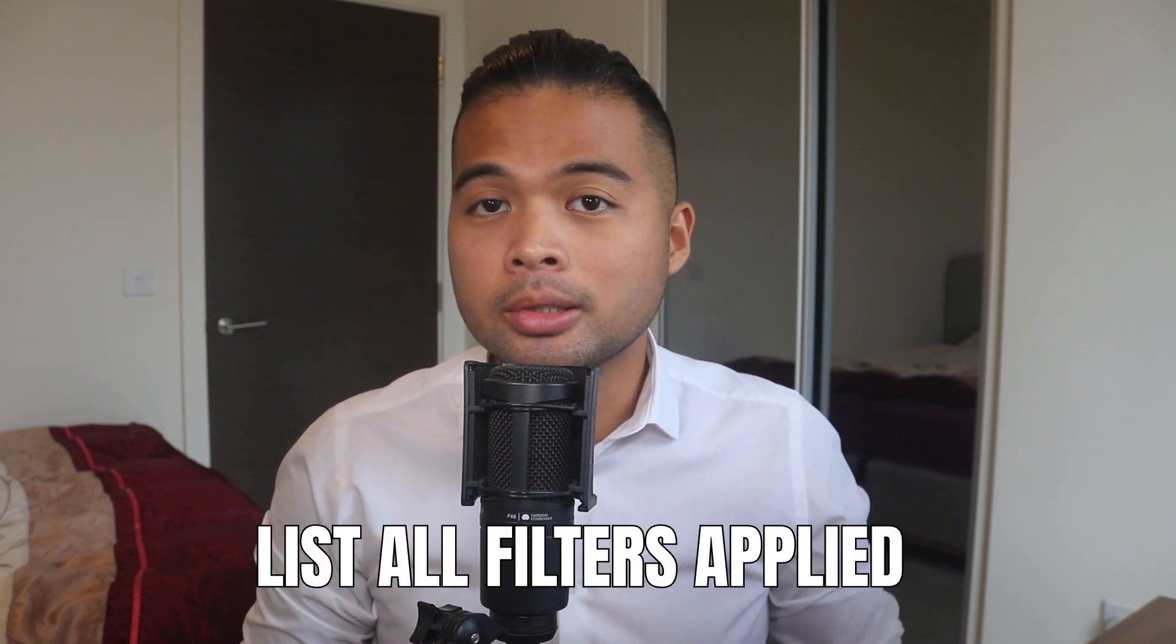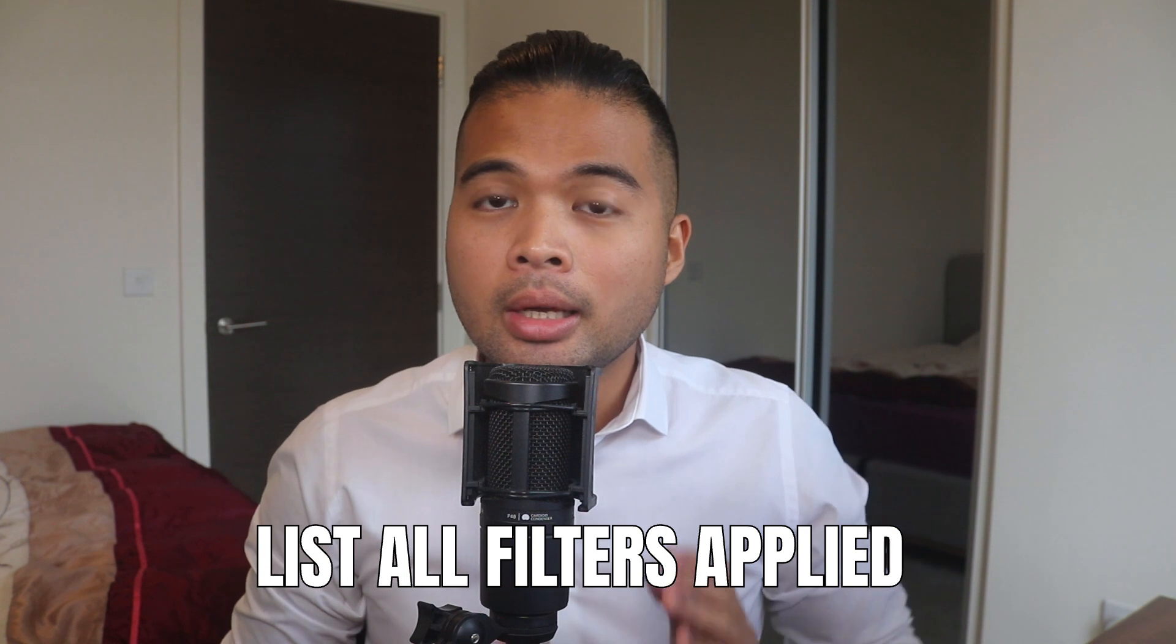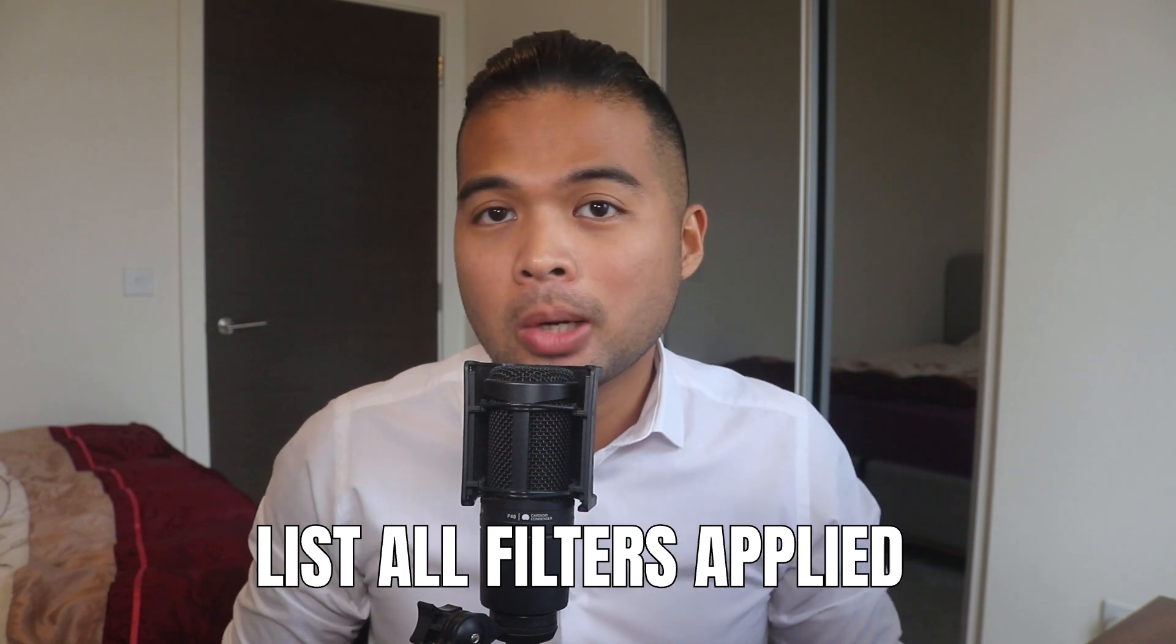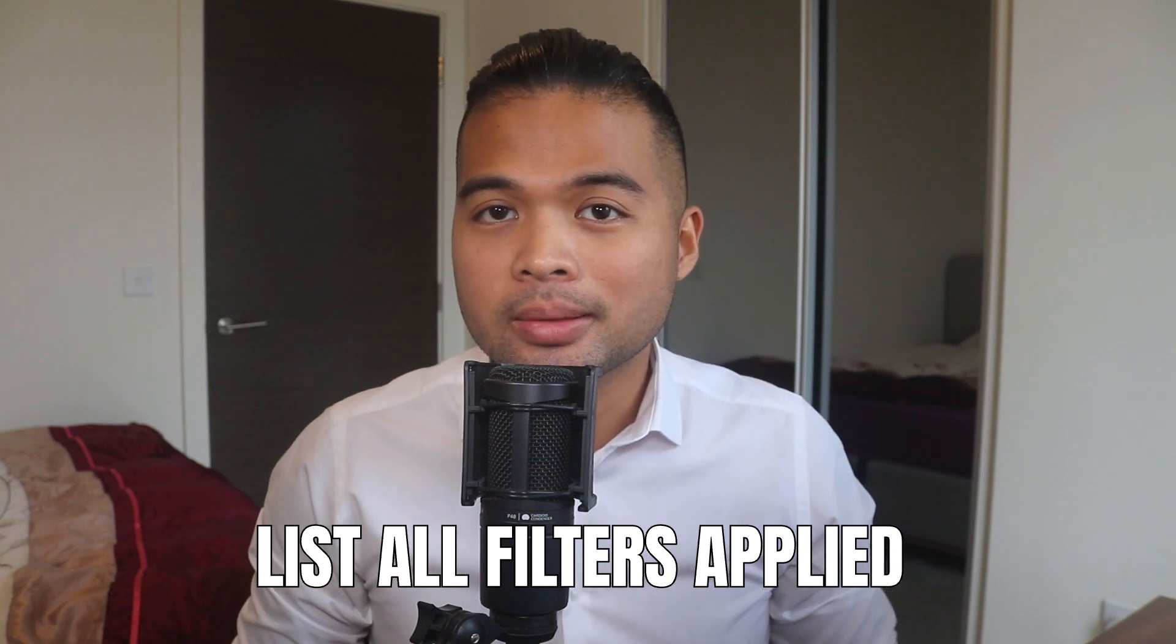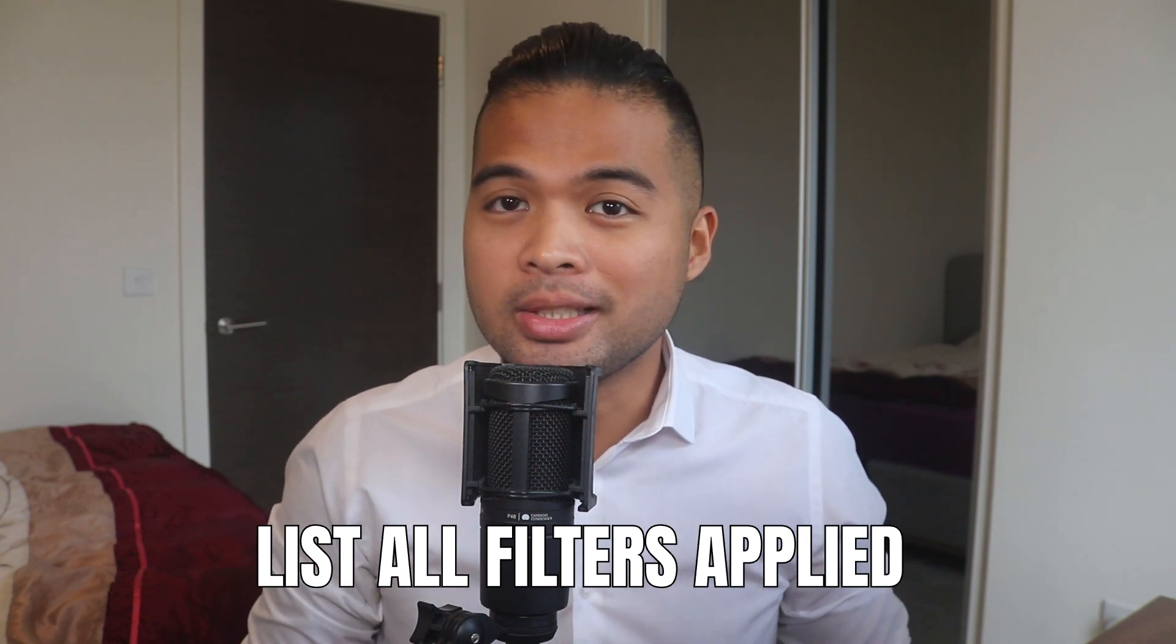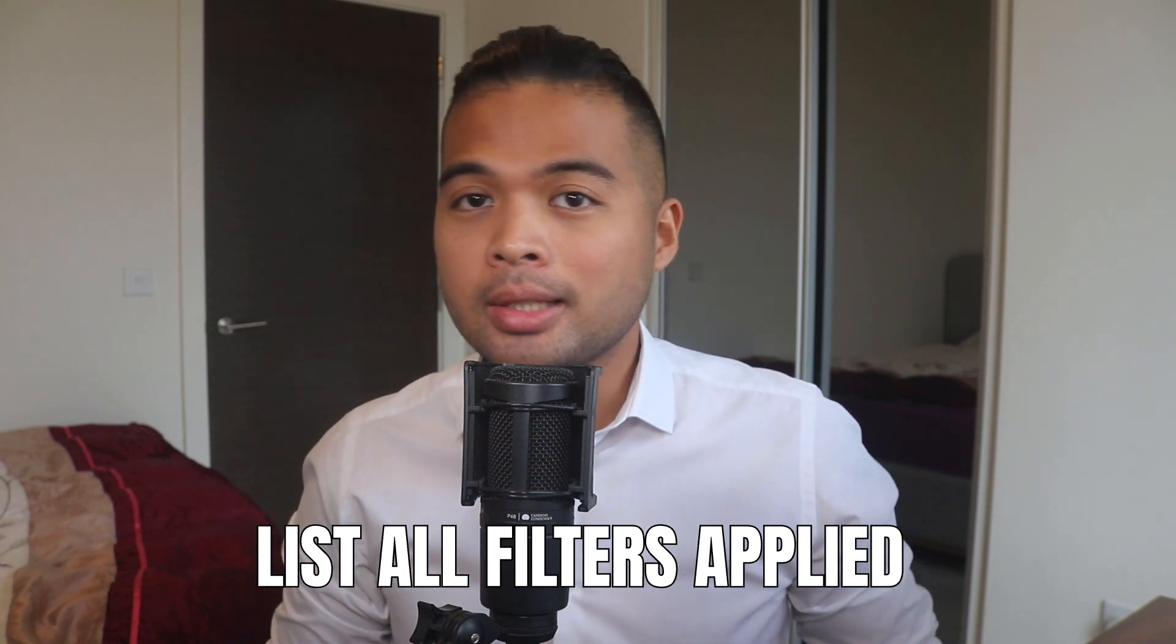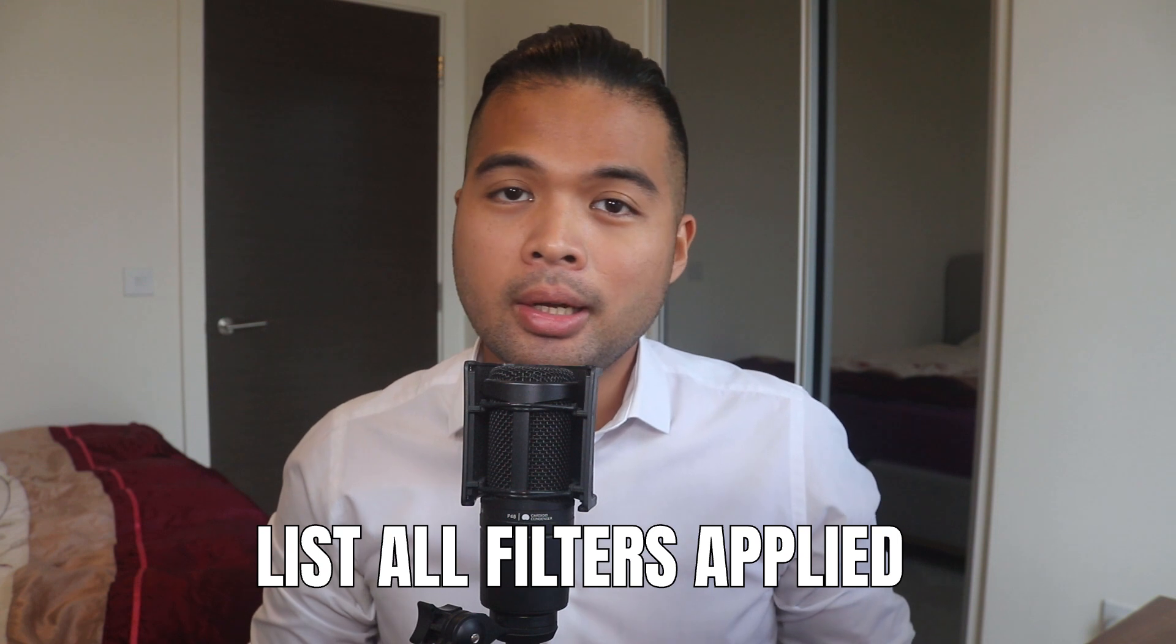In this video, I want to show you how you can help your users visualize the filters that are applied into your Power BI reports. I'm going to show you how easy it is to create it as a measure and then use it to show it either on your page or on a tooltip. So without further ado, let's get started.